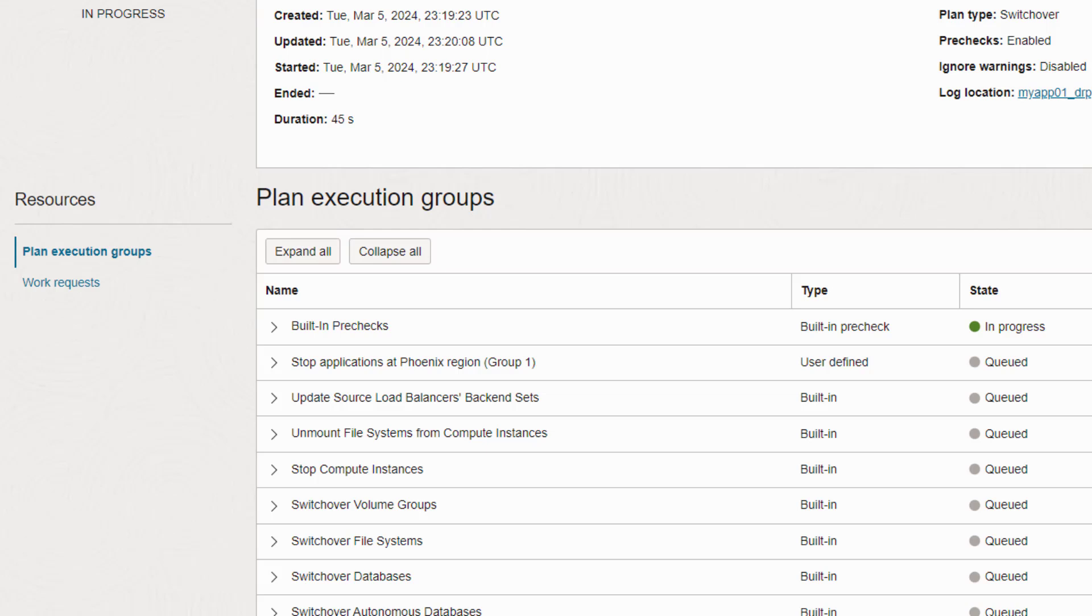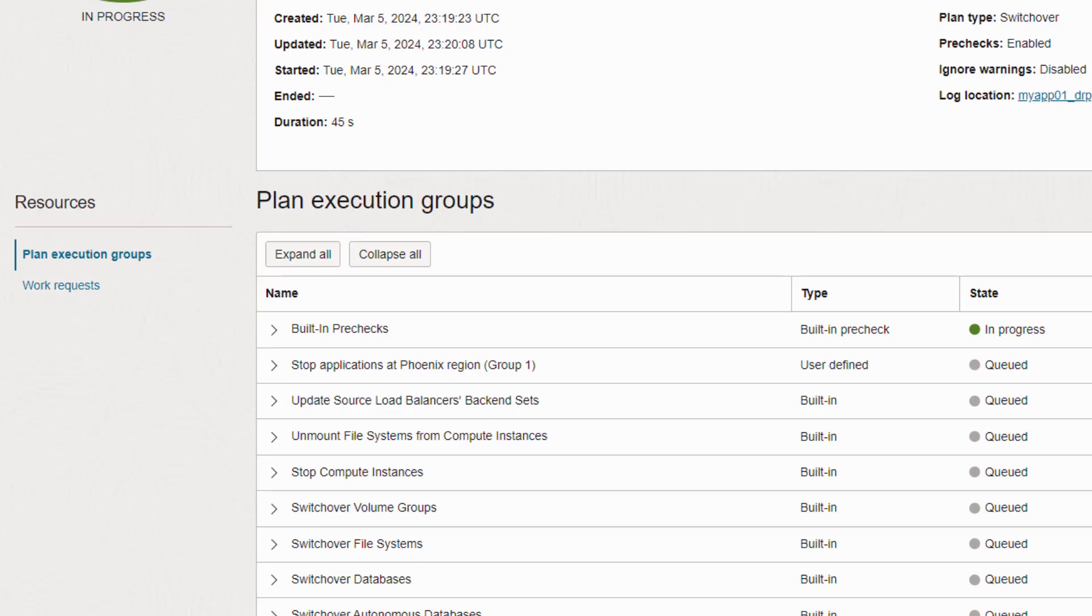That means your recovery operations are much faster and more reliable, because we're executing your recovery steps as fast as OCI can handle them. Now let me show you a few things about the UI.